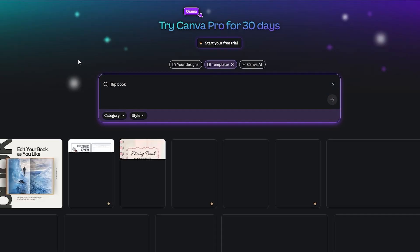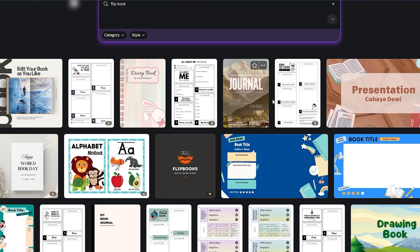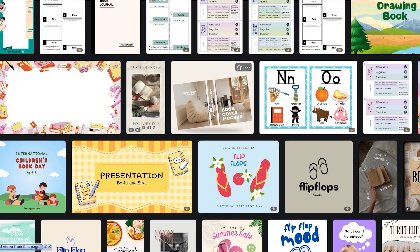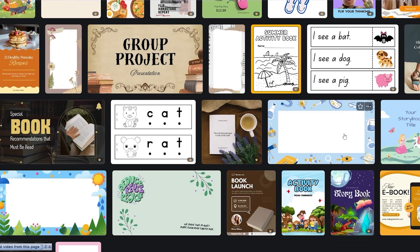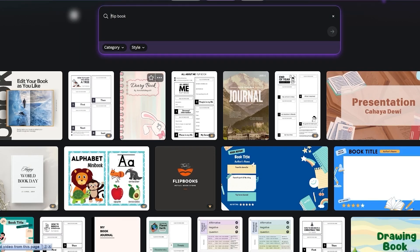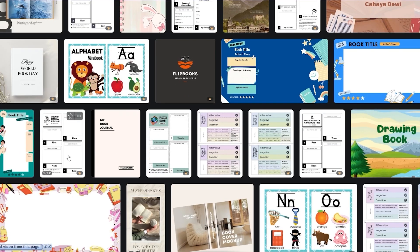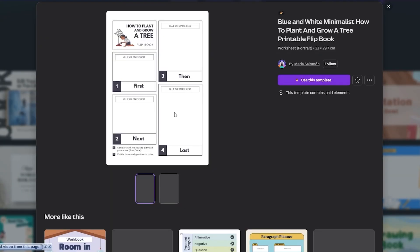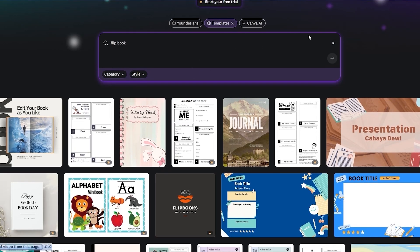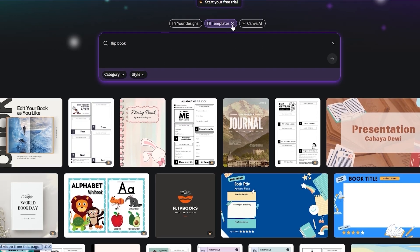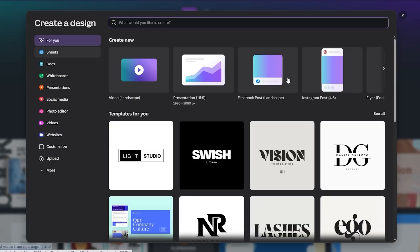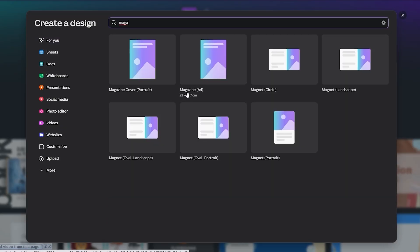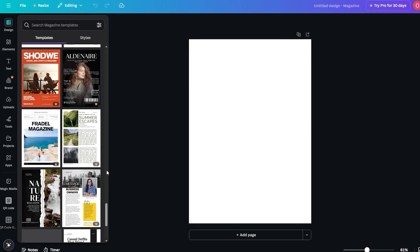Let me search for 'flip book' — a flip book template would be much better. Something like this one could work. Some of these are for children, and some are not free, but we can create something similar. If we can't find the right template, we'll just go with a blank canvas. We'll search for 'magazine,' and it'll pop up here, then we'll create a blank canvas and edit our own design.